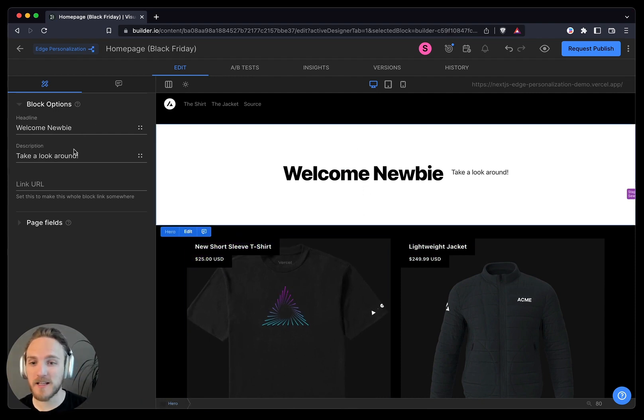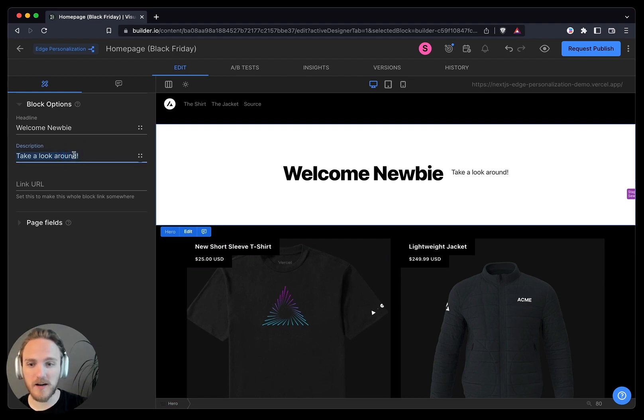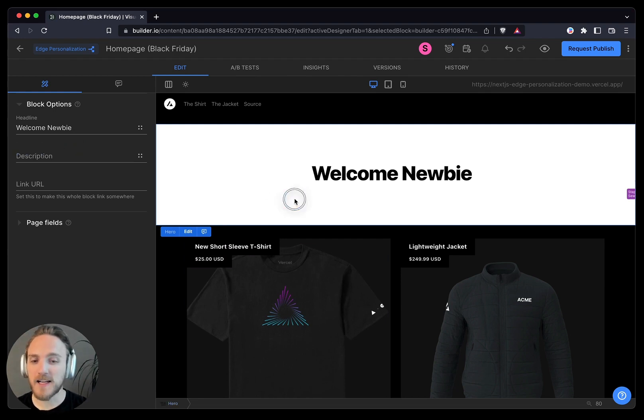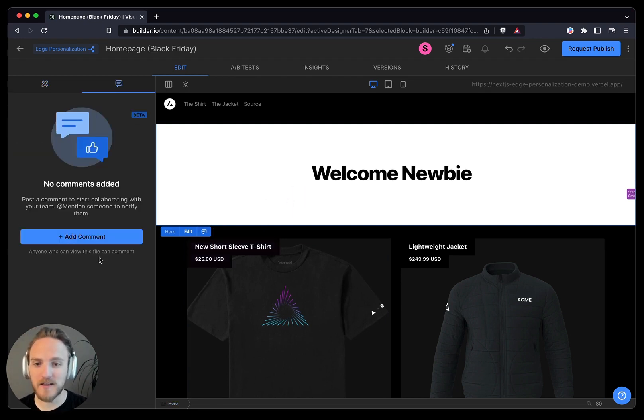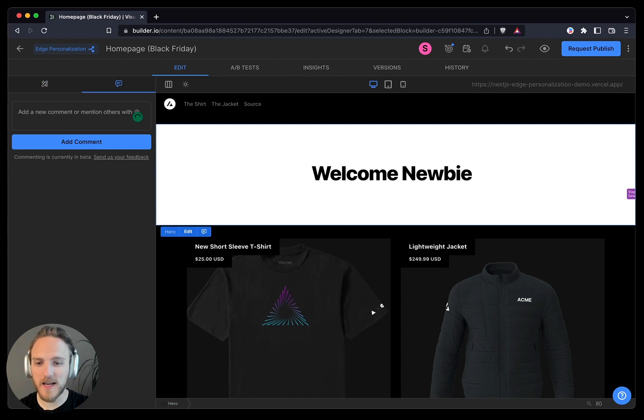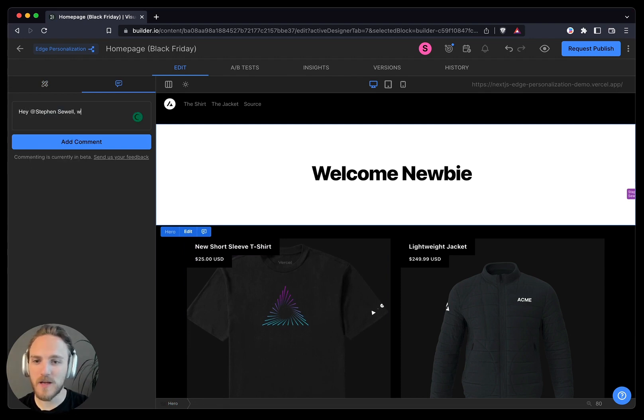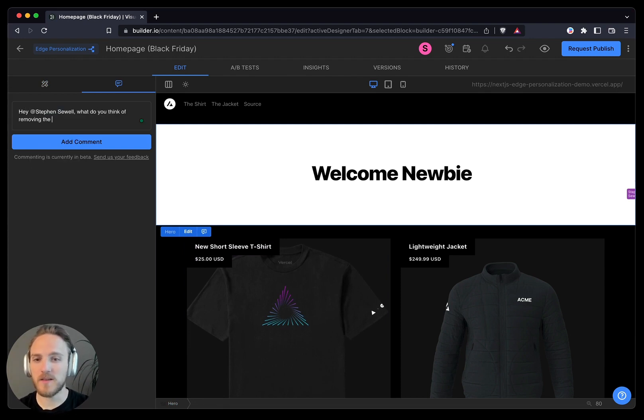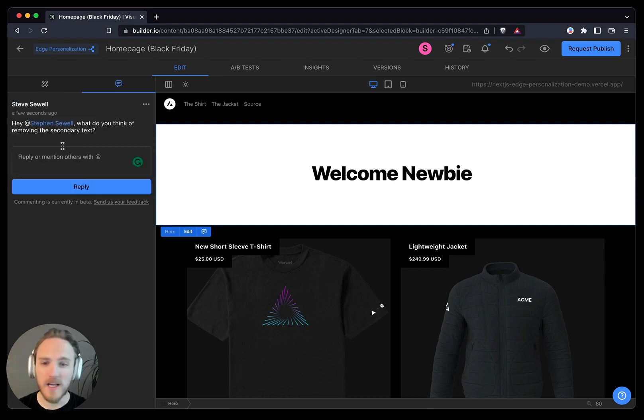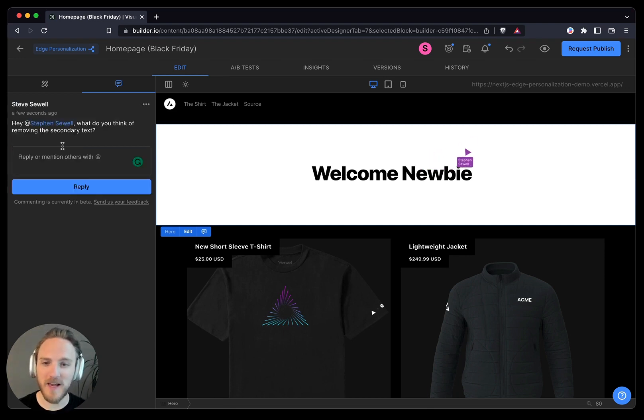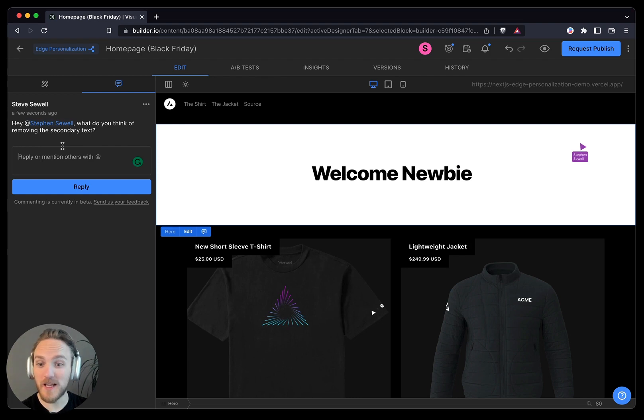For instance, I can suggest in here to remove this text entirely, and I can also add inline comments to say, Hey Steven, what do you think of removing the secondary text? Steven will get a notification in real-time and to their inbox. Let's hope he likes this.